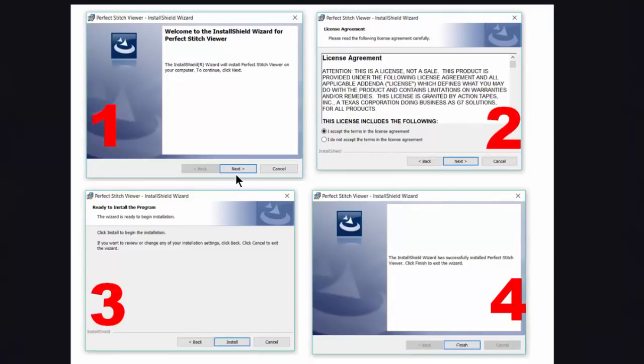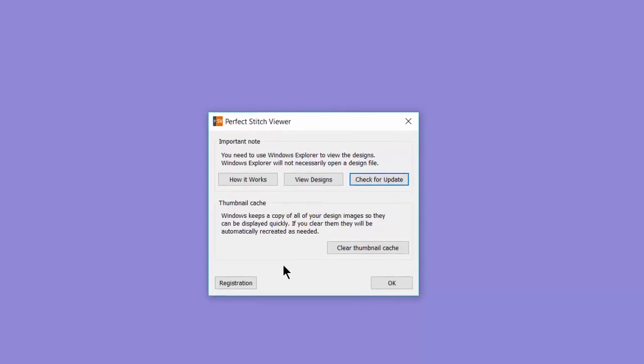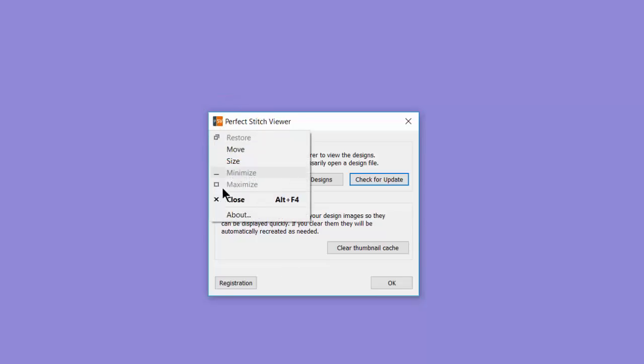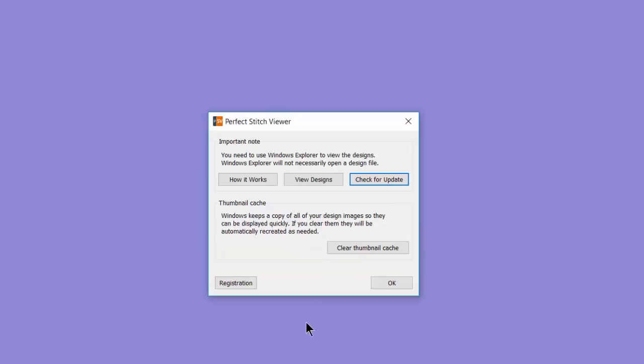The wizard would begin. You would click on Next. You need to click with the I Agree, do the Next, choose to install it, and then once it's installed, you'll do your finish. Very easy process. If ever you want to see what version you're using, you're going to click on the small PSV icon at the top. You'll go under About, and it will tell you the current version.